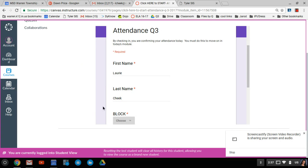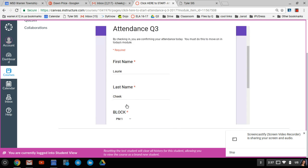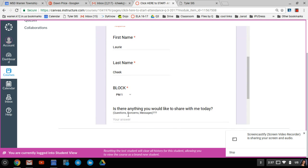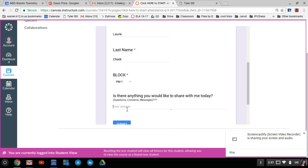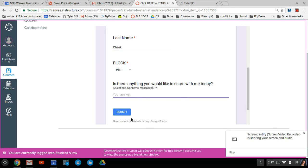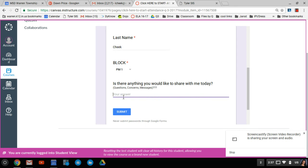And then your block. If you have anything you'd like to share, questions or concerns, you can add that. If you don't, you can leave it blank. But if you've turned in any extra work that maybe was late or something, that's where you give me that message and hit submit.